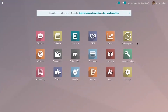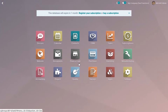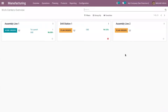Hi friends, today let's see how to sell products as a kit in Odoo. In the market there are products that are sold individually and as a group of individual products, so it is difficult to sell a group of products as a single product. Odoo comes with a kit feature in manufacturing to sell a group of products as a kit, which also eases out sales and inventory management.